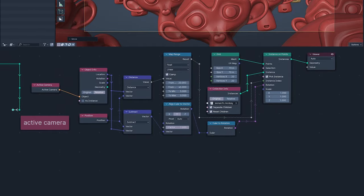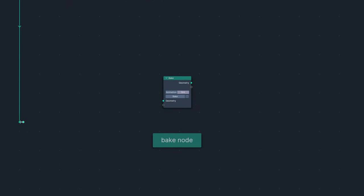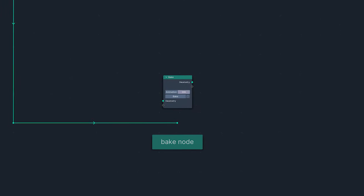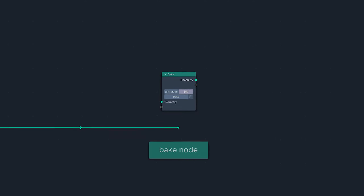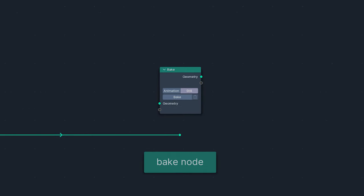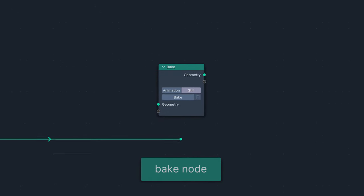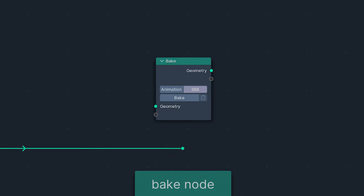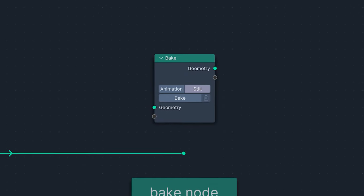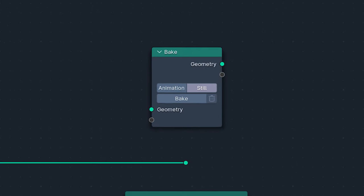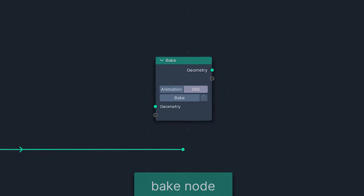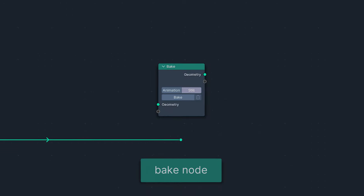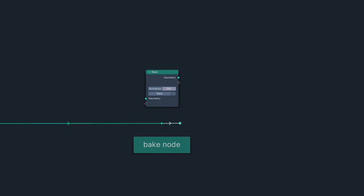Next up on this noodle journey, we have the Bake Node, for those who believe that everything is better baked. You can save the evaluations of complex node trees to disk, offloading them so you don't have to be constantly processing them in real time. Which is a bit like how therapy is supposed to work, but I wouldn't know, because I'm too busy yelling.